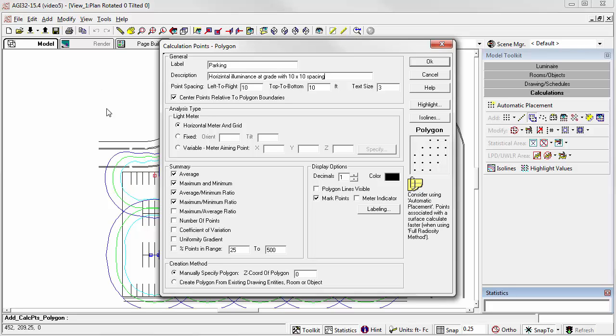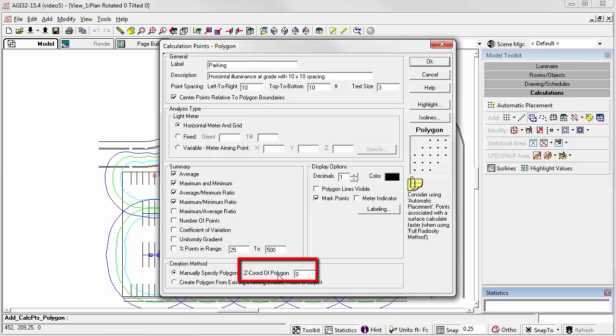From here, we can accept the rest of the defaults in the dialog. The horizontal meter and grid is exactly what we want. The z-coordinate of the calculation polygon is 0. Click OK and we'll specify the polygon.